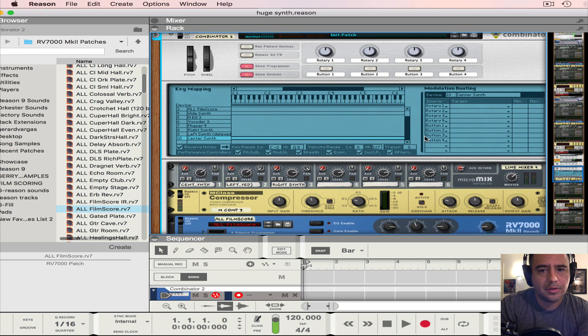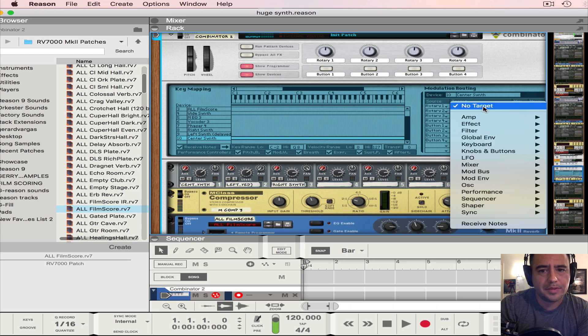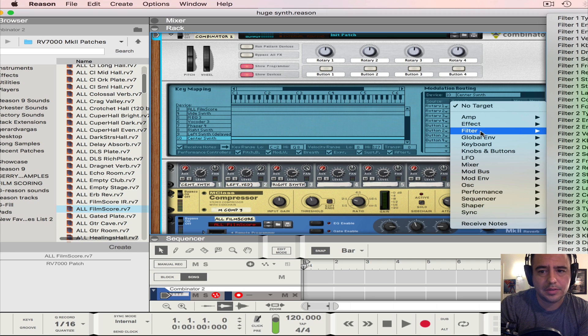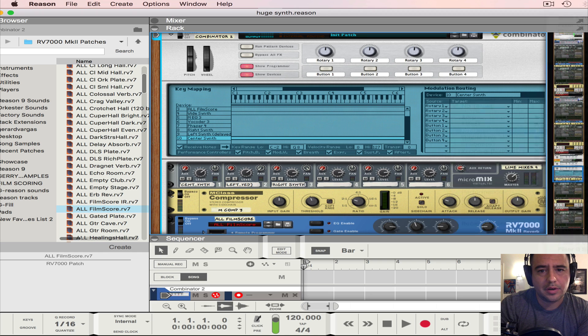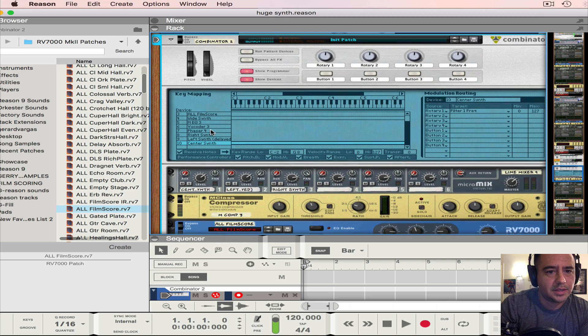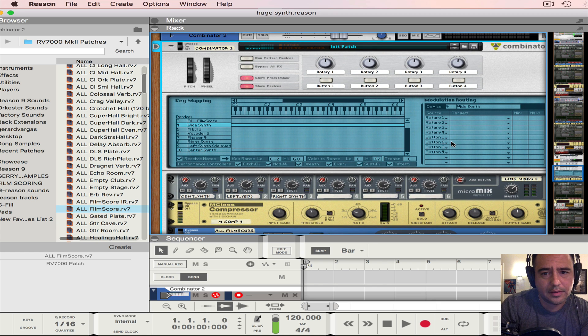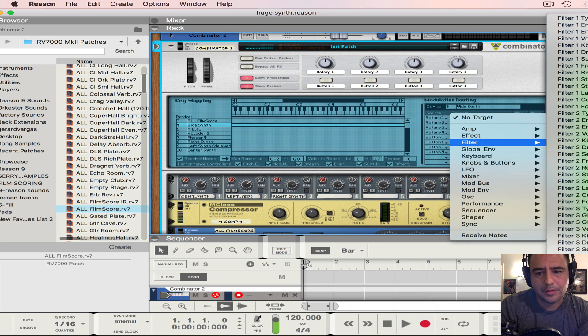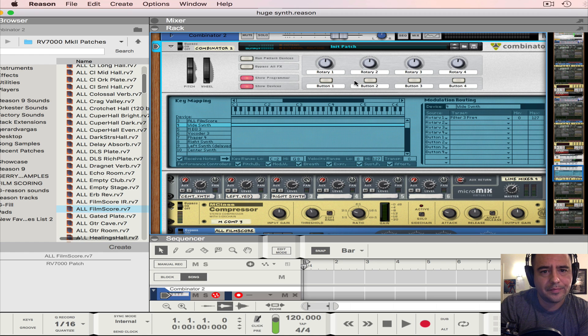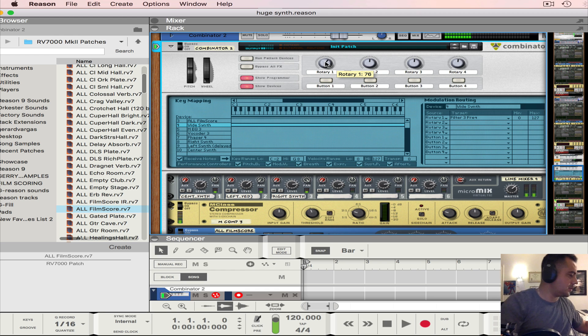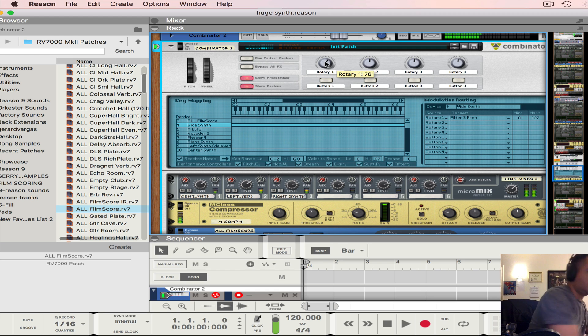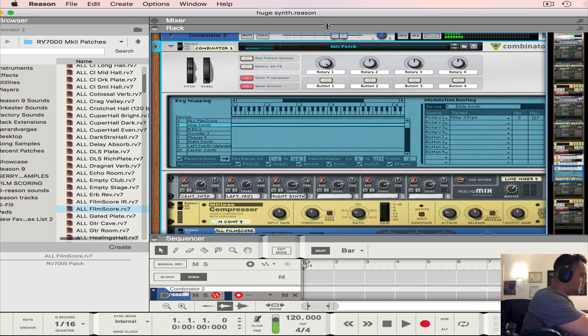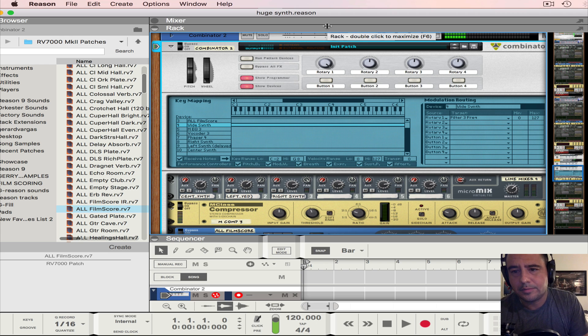All right, sounding good. So now let's go ahead and go to the show programmer because we want to control that frequency from the sound to get that common dance music feel. So I'm going to control on rotary one, I'm going to put the filter one frequency, and that's going to be for my center synth. And I'm going to go to my wide synth again and I'm going to control filter three frequency. Now let's see how it sounds. There we go. Okay, there you go.